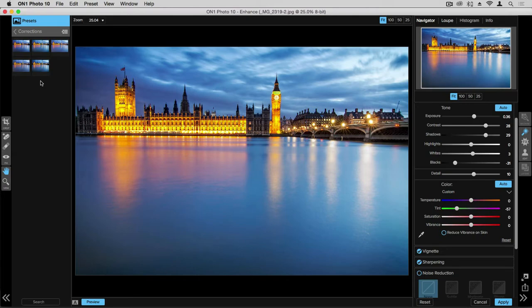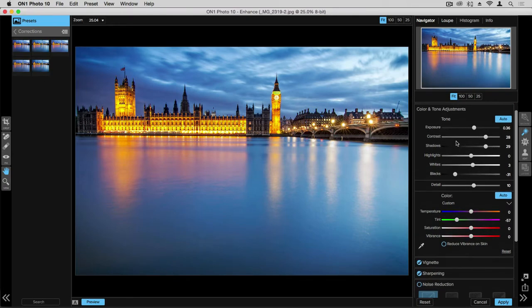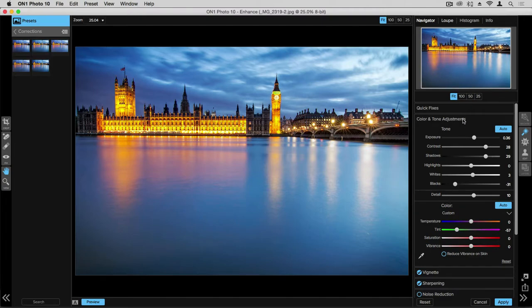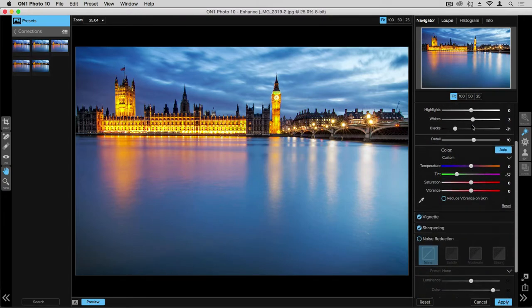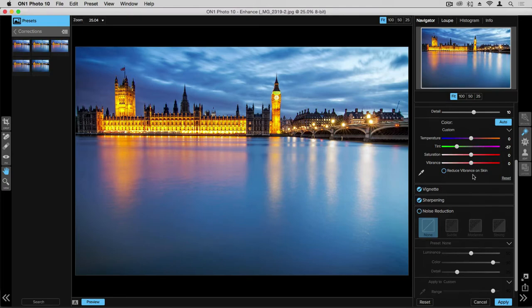When creating a preset, it's capturing all the adjustments and controls that are happening from the quick fixes, color, tone, and adjustments, all the way through to vignetting, sharpening, and noise reduction. It's creating a snapshot of all those controls in a current state.